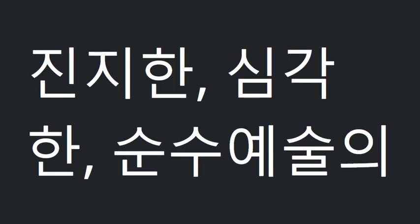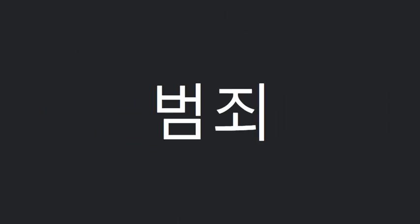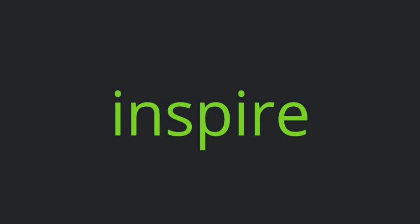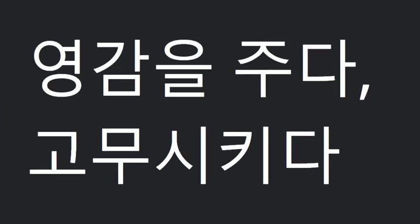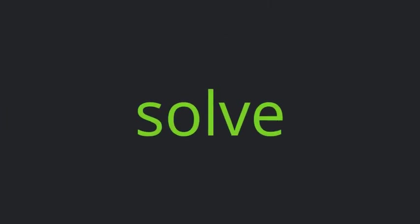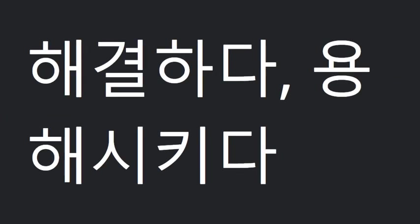Serious. Crime. Maybe. Inspire. Solve. In this way.